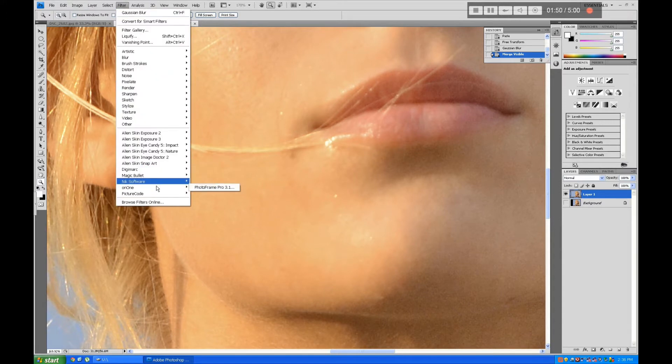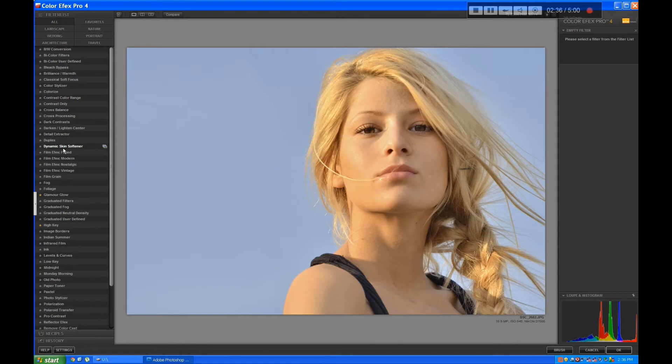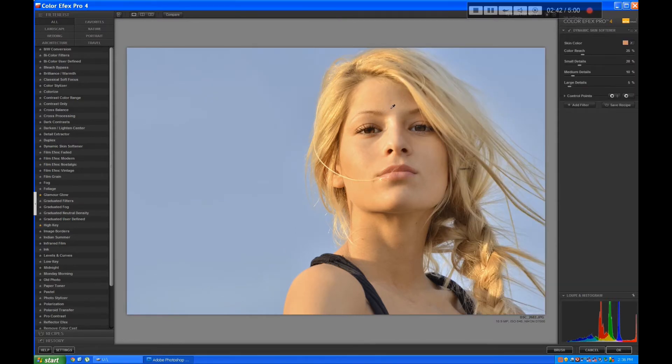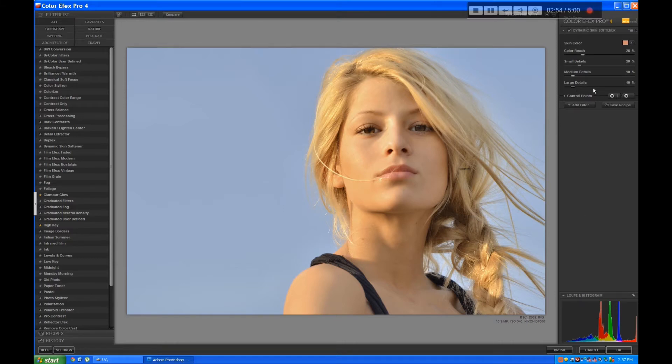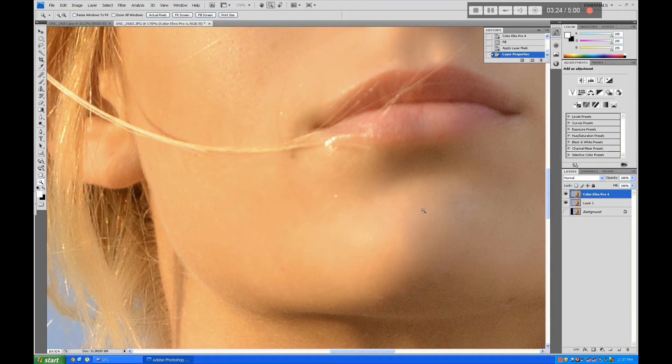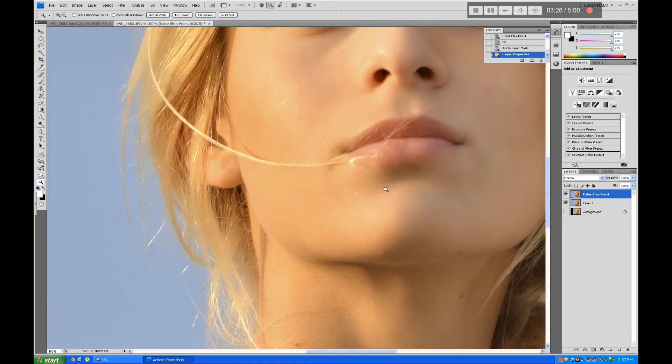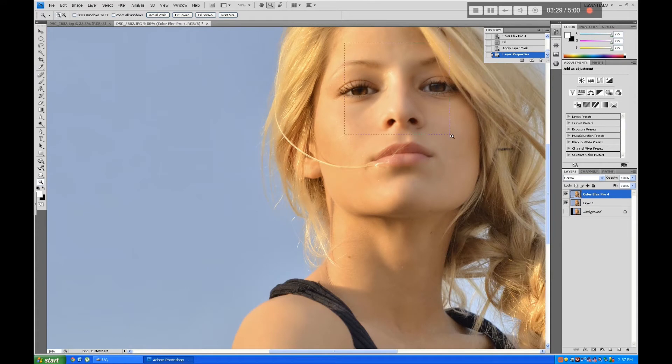In the ColorFX Pro from NIK Software, I'll sample the skin and make some changes to the dynamic skin softener filter. I'll increase the large details and the medium details a little bit and just let it run. Now you can see the skin is way softer.